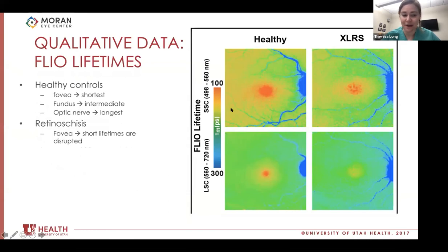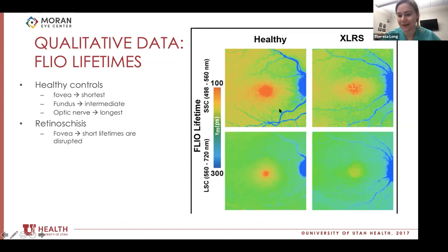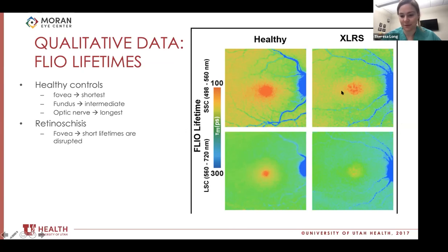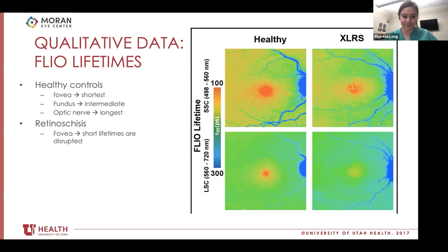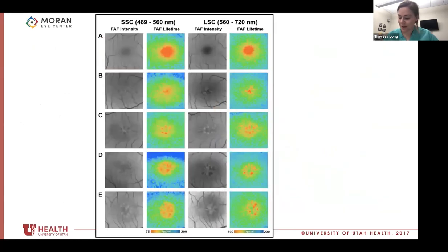Looking at FLIO lifetimes in further detail: in healthy controls, in the fovea we typically see the shortest lifetimes — the warmer colors. In the fundus we see intermediate lifetimes — the middle of the rainbow. And around the optic nerve we see the longest lifetimes — the coolest colors. In retinoschisis, these short lifetimes are disrupted.